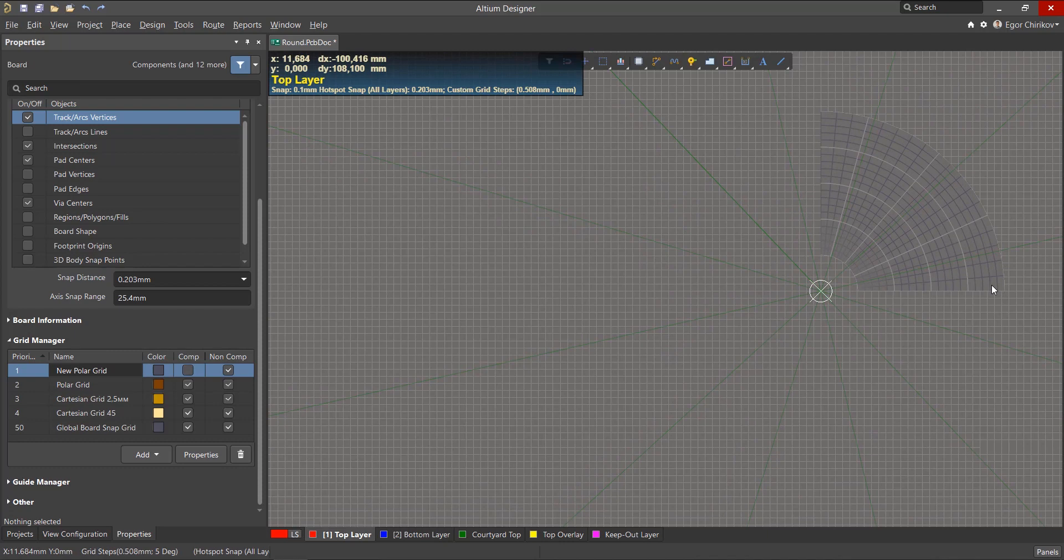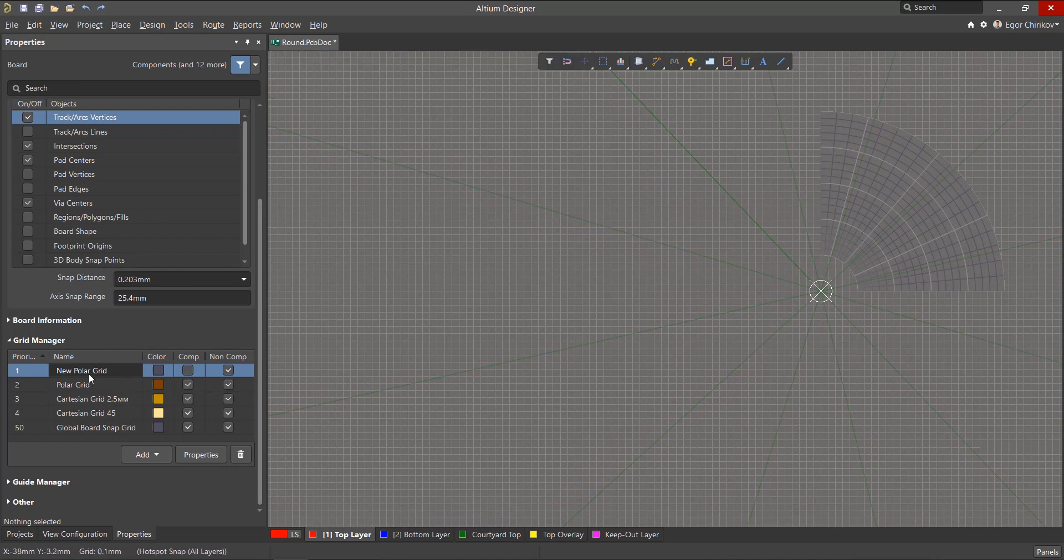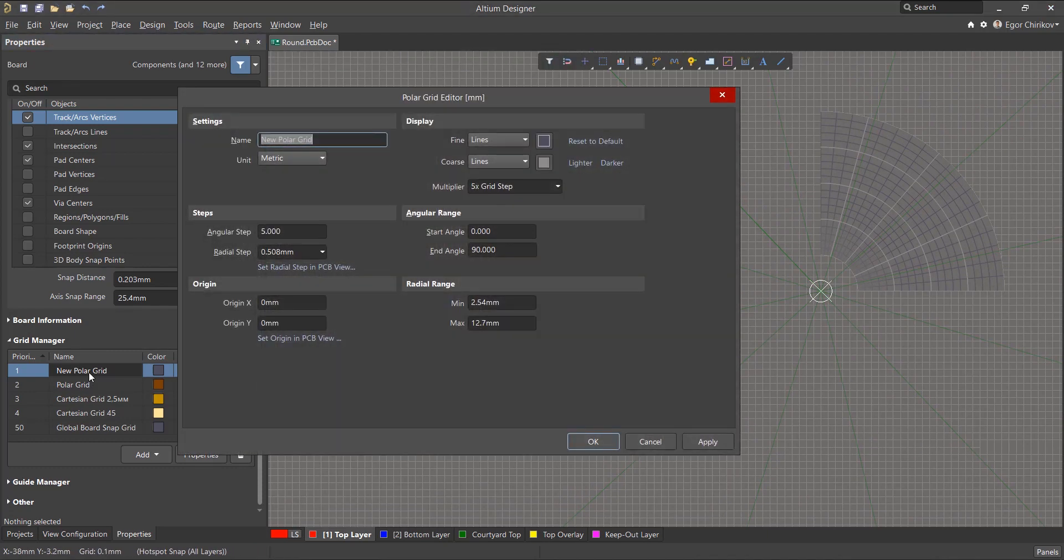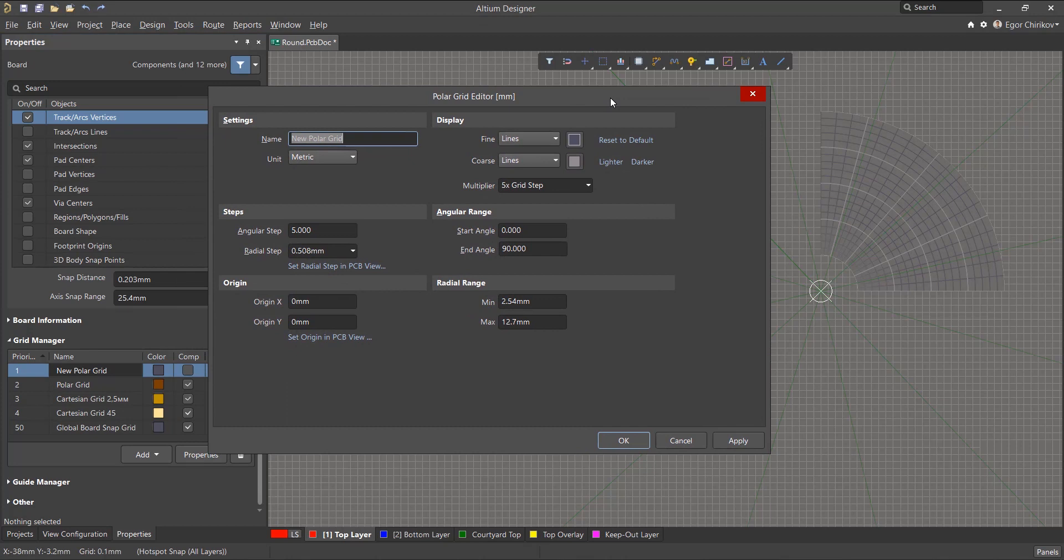After creating a new grid, double click on it in the properties panel. The polar grid editor allows you to view and modify properties for the selected polar grid.